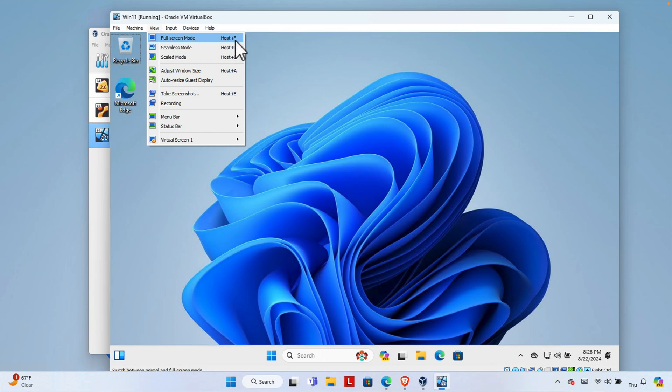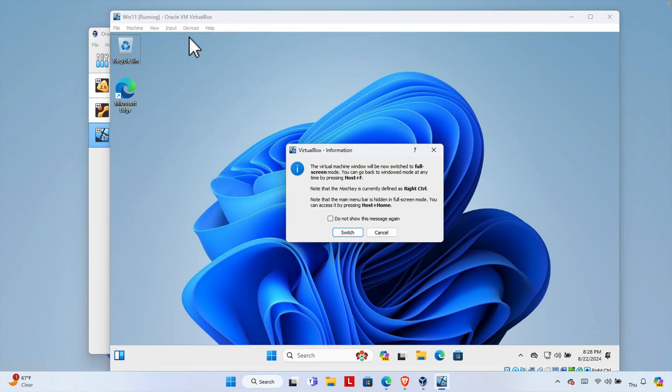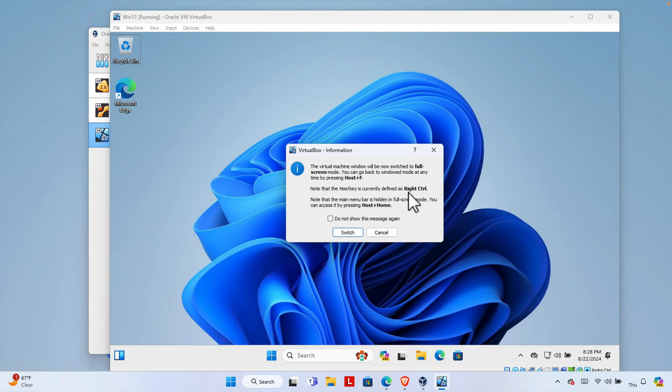How do we know that the control key, specifically the right side control key, is the host key? Let's check. If we click here it will bring this warning message, and here we see that the host key is currently defined as the control key. That means on your keyboard, the right side control key and F key together will enable full screen mode. If you press it again, it will bring you back from full screen to this mode.